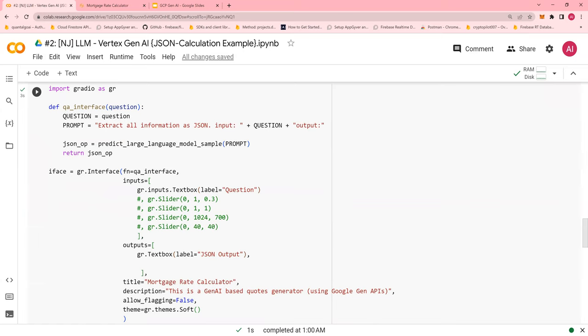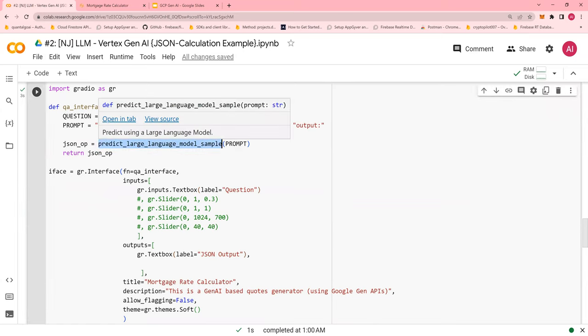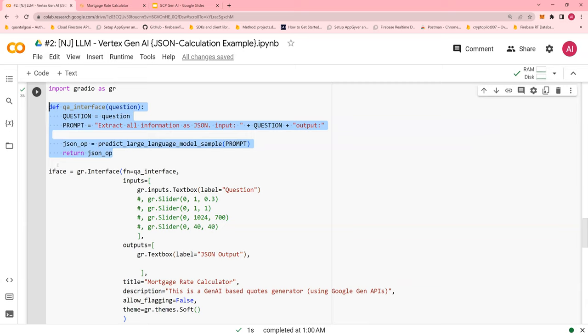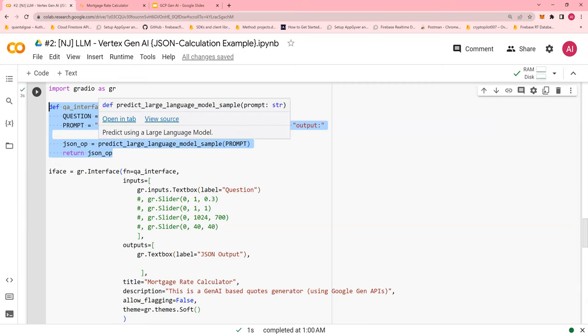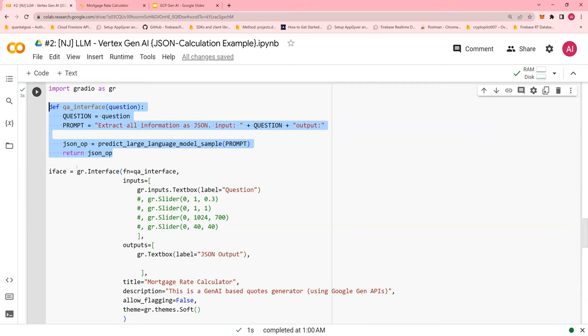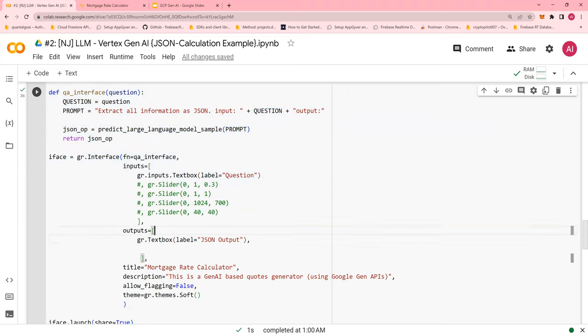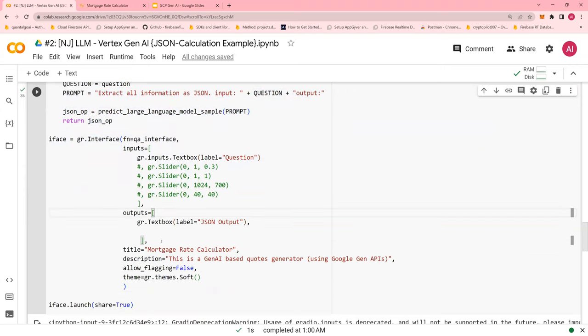I'm going to call this function and pass the prompt, get the JSON as an output, and return. This is a small function that I have written just to pass this and call the predict large language model. Now, this is the interface of Gradio. Very simple. I'm not going to, as I said, go into detail. Function, you have to define which function needs to be called.